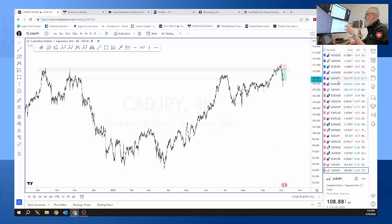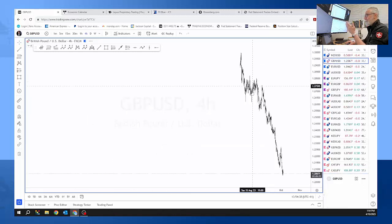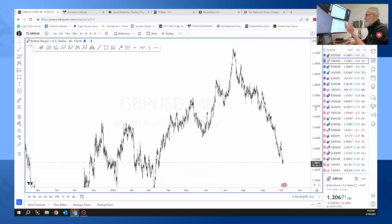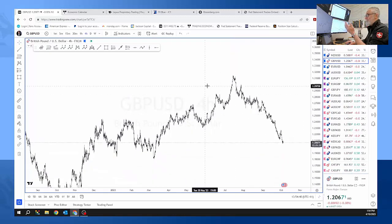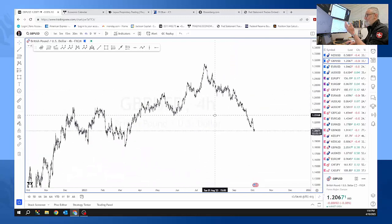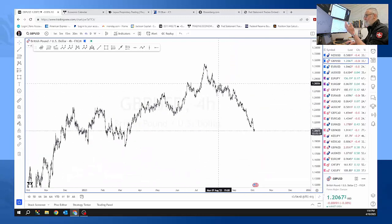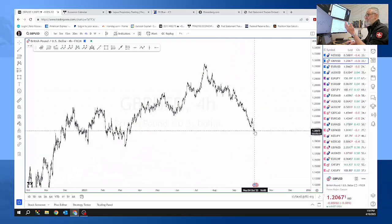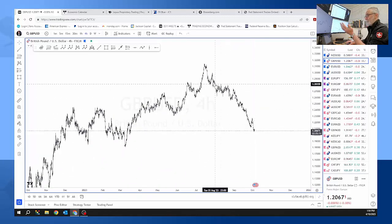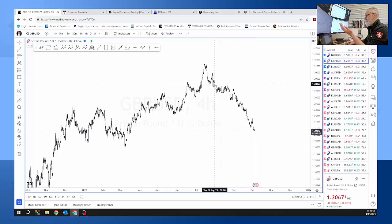I mean if we go over to here to the sterling, we've been going down for days now, or since the first of August, late July.